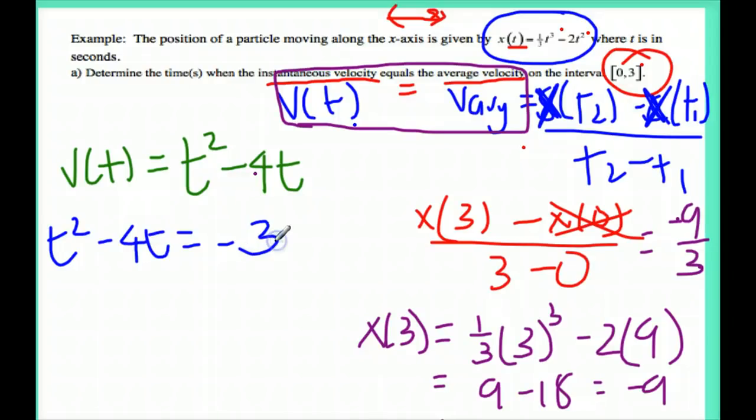It's easiest if I set one side equal to 0, so I'm going to move that negative 3 over and get t squared...